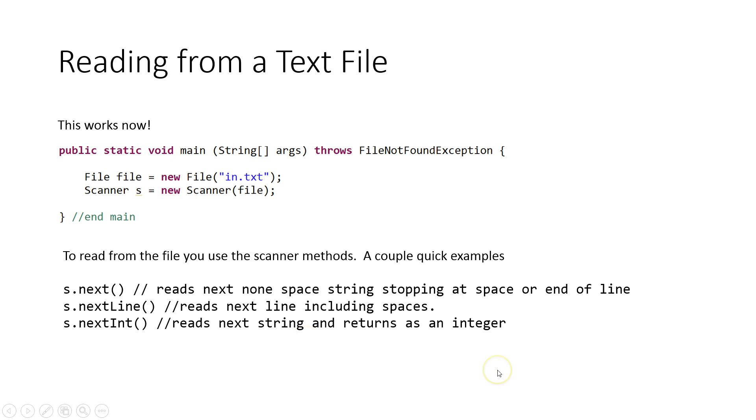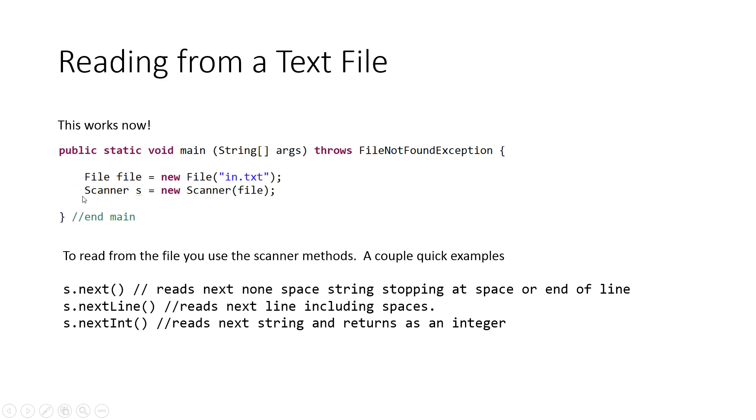Now the question is, how do I read from the actual file? You read from the file just like you would read from the keyboard using s.next, s.nextLine, s.nextInt. But as opposed to reading from the keyboard, since the scanner points at a file, next is going to go to the file and pull the next non-space string stopping at the space or end of line. Imagine when you're typing in Microsoft Word and you have your flashing cursor. The file has a flashing cursor, so to speak, that keeps track of where it is. Every time you pull something from the file, that cursor moves along.